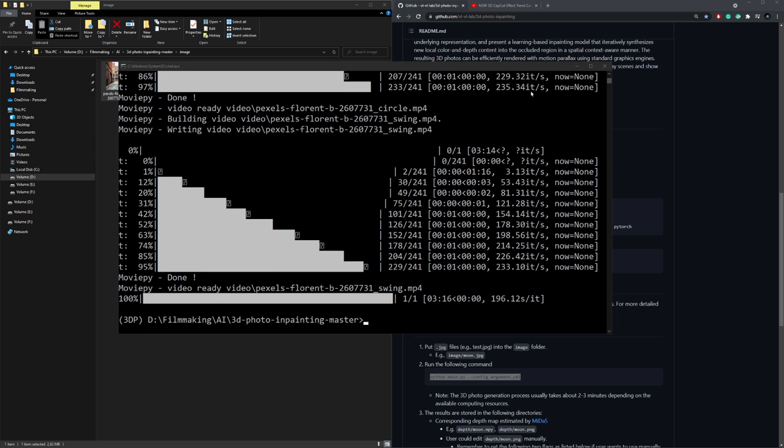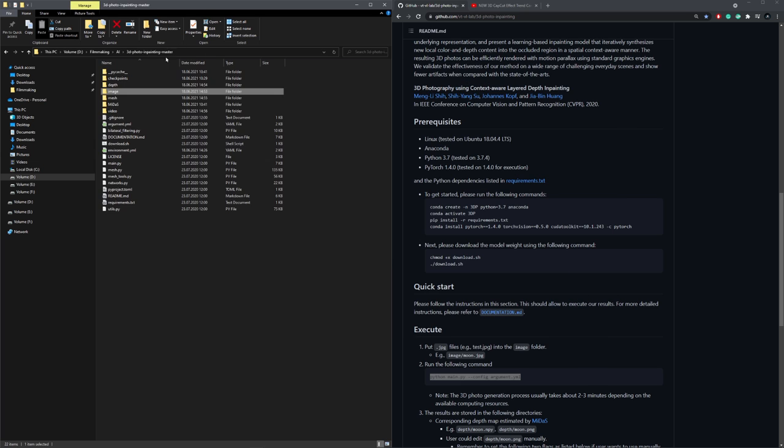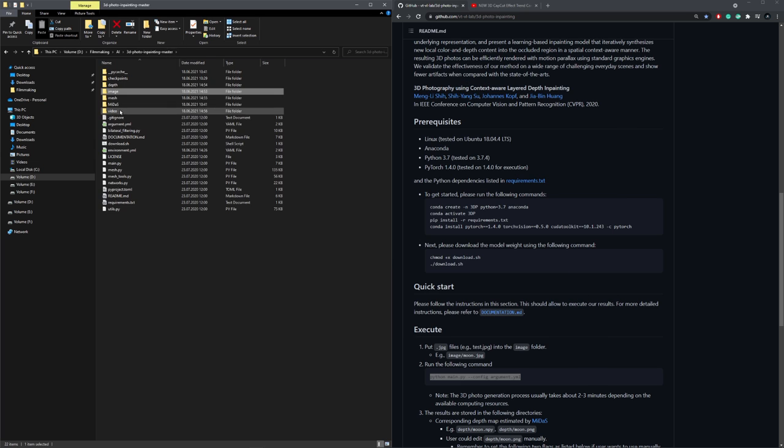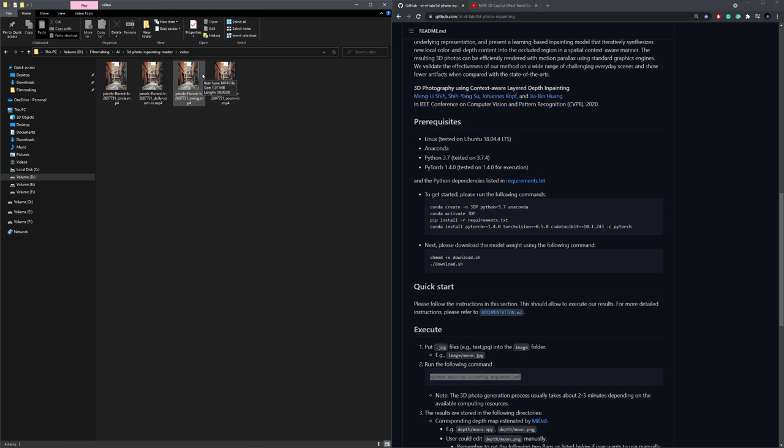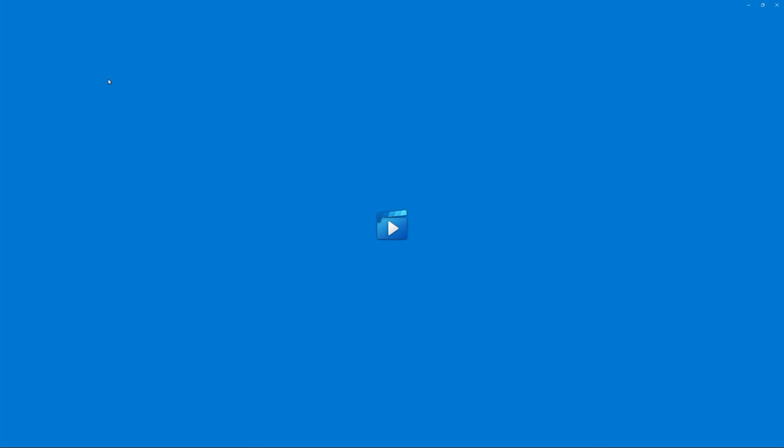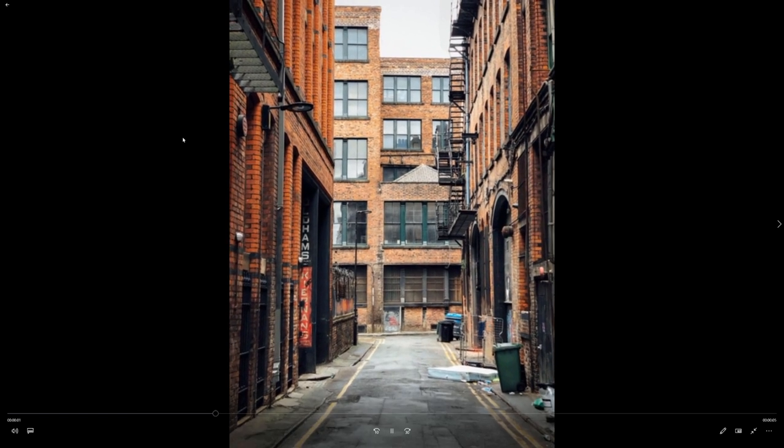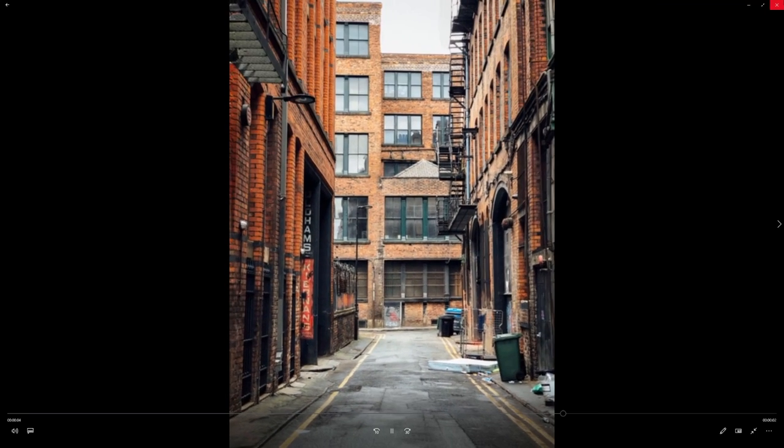And once everything is done, we can close the console and head over to the video folder. And let's have a look at the results. This is the swing.mp4 file.